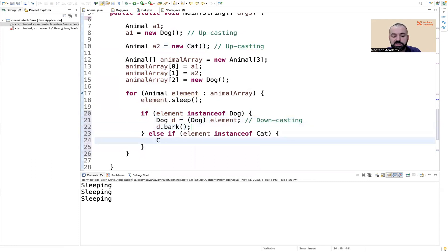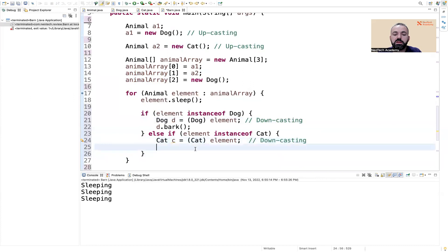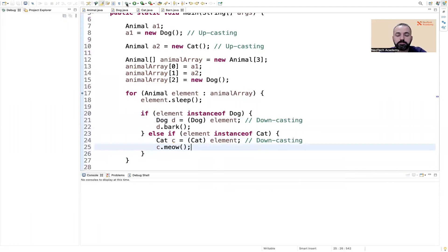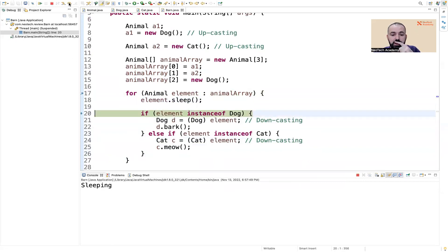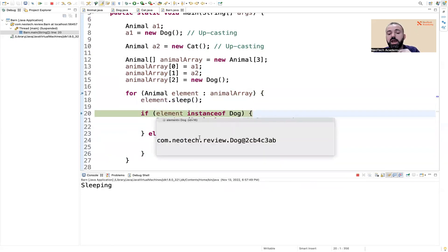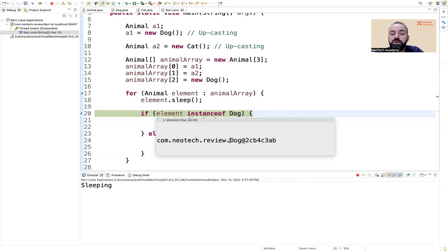Similarly, else if (element instanceof Cat), we downcast: Cat c = (Cat) element — again marking it as a manual downcast — and then we call c.meow(). Debugging this: the first element can sleep because it's an Animal. Java knows the actual object is a Dog even though it's stored as an Animal, so instanceof Dog returns true.